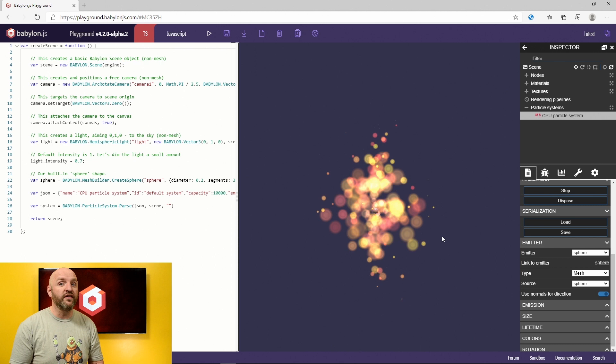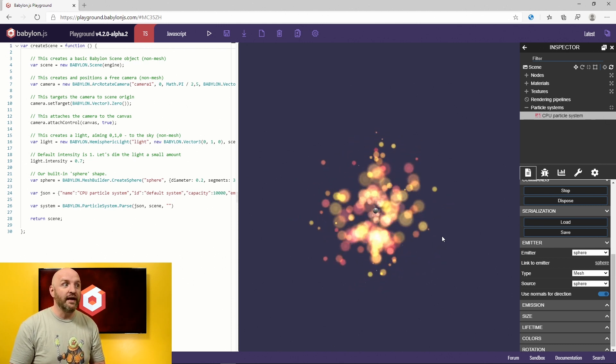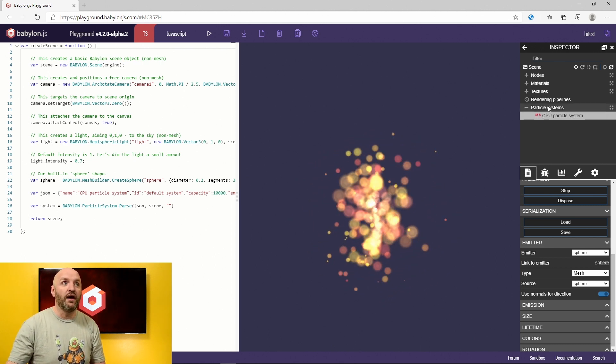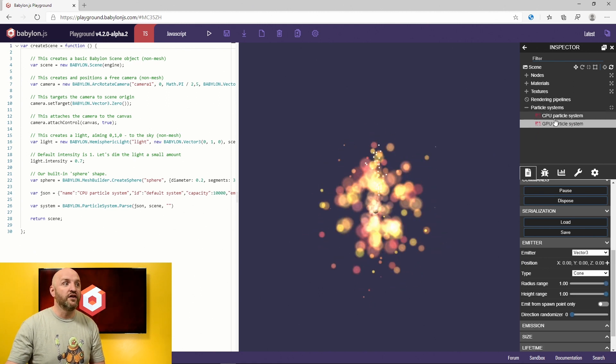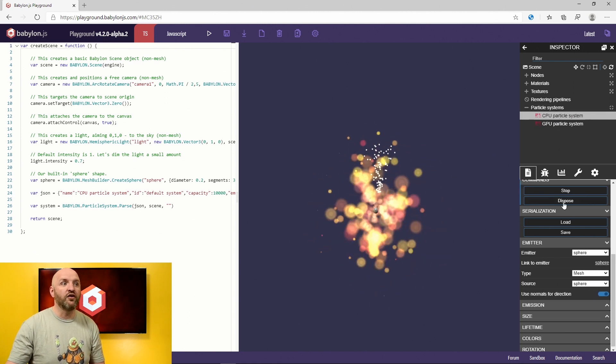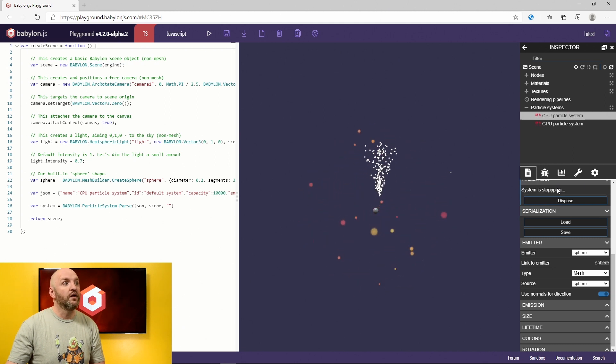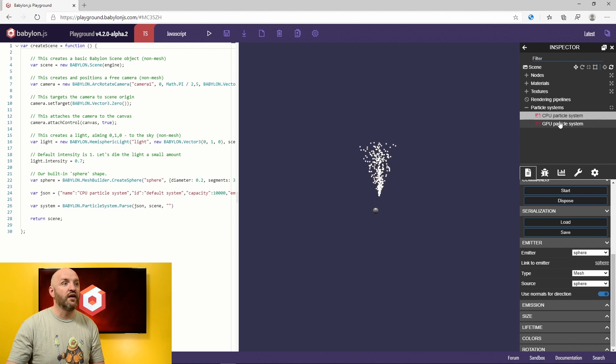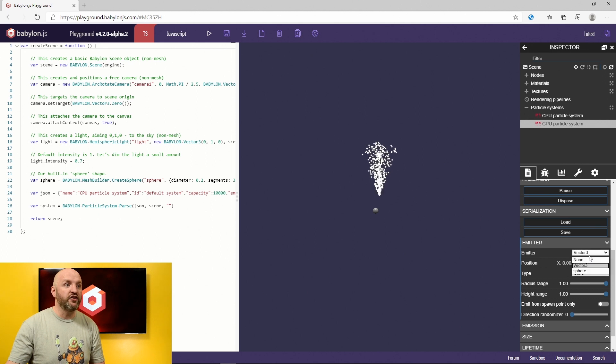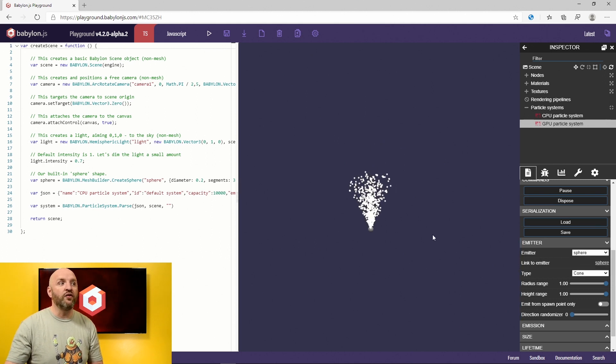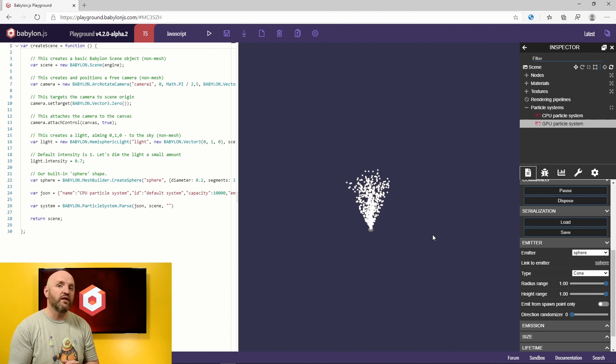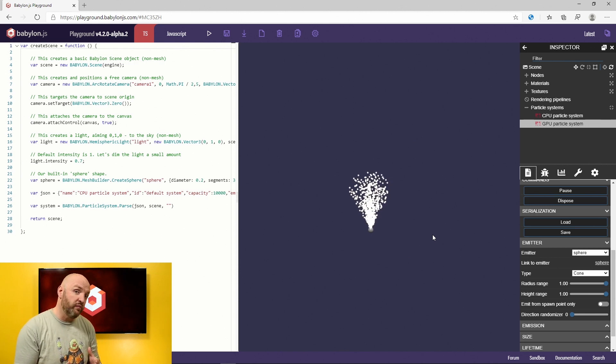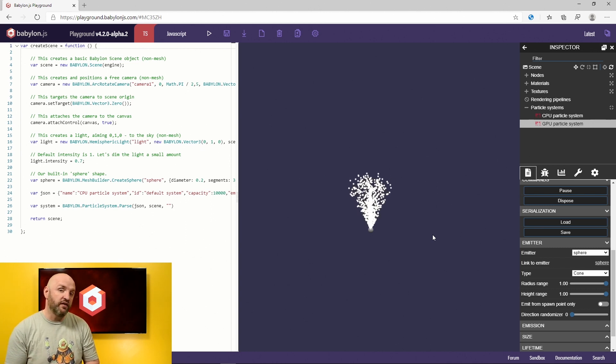Speaking of slowness, one of the things I want to mention as well today is the difference between the CPU particle system and the GPU particle system. So let me add a GPU particle system as well, and I'm going to actually stop this little guy here and dispose it. So we're going to just have a GPU particle system. Alright. I'm going to attach it to the sphere. So visually there are not that much difference. The main difference is in how it works.